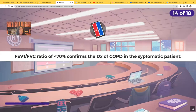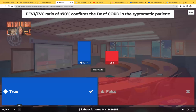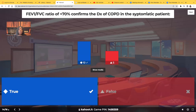True or false: an FEV1/FVC ratio of less than 70% confirms the diagnosis of COPD in the symptomatic patient. The answer is true. The key word is symptomatic — in order for them to have this diagnosis, not only does it have to be less than 70%, they need to be exhibiting those signs, symptoms, and clinical manifestations we've already discussed.